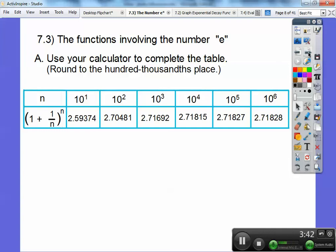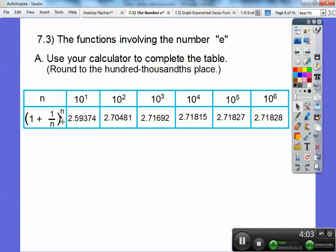What happens is these numbers start getting closer and closer to this number that's called E. Notice between 100,000 and a million — which is a big jump — look how much the decimal changed. It only went from 2.71827 to 2.71828, and the reason is that I'm starting to add basically the number zero. The bigger this number gets, one over a big number is adding almost zero. So when I start adding zero, it leads to an insignificant change.